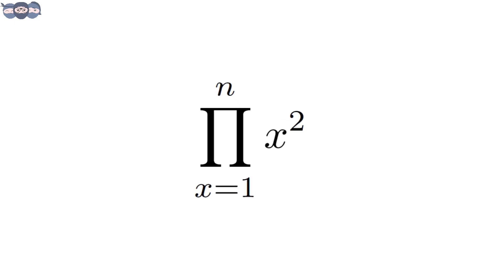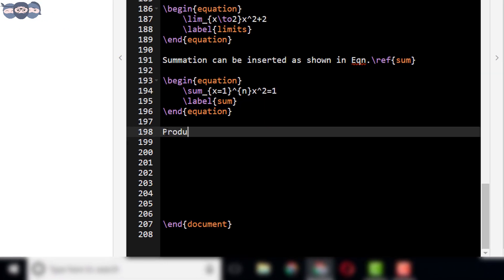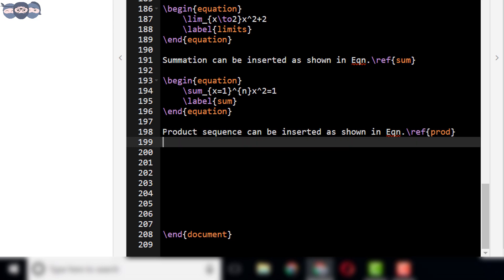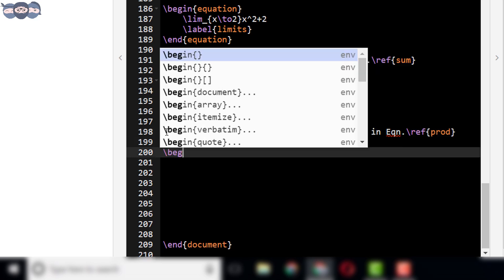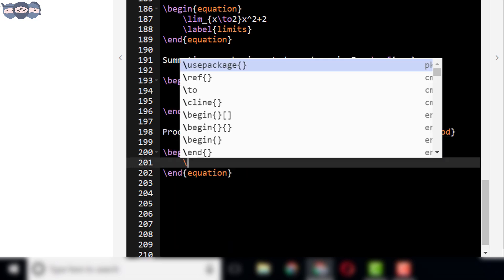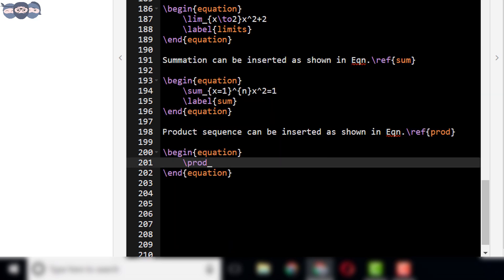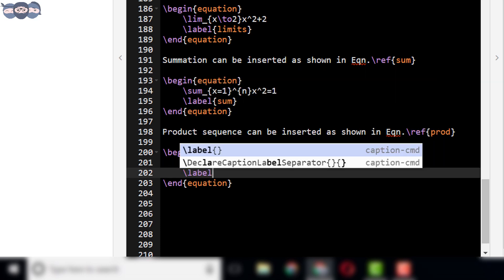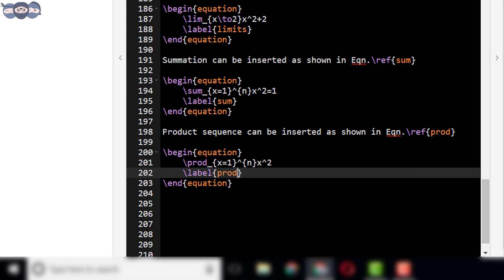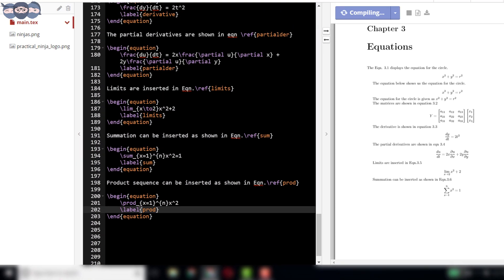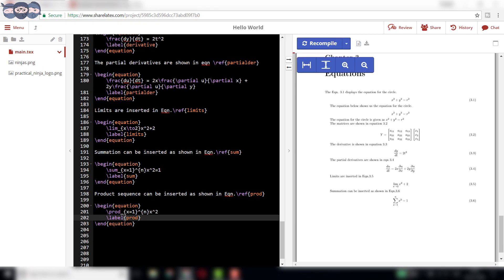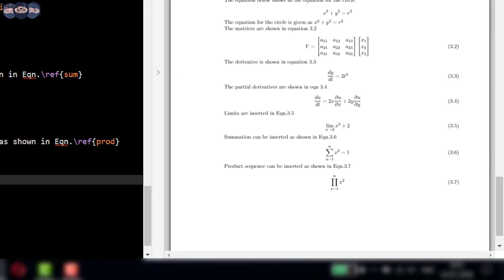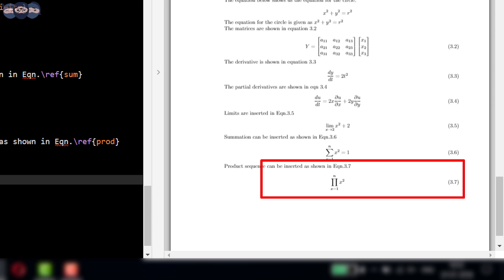Similarly, let us also learn to add product sequence to the document. The syntax for the same is slash prod. Type: product sequence can be inserted as shown in equation slash reference prod. Then, add the equation environment. Enter the syntax to add the product sequence as shown here. Also, add the label with appropriate tag. Compile the code to check the output. On compiling, we can see that the required equation is added as equation number 3.7 in the final PDF.